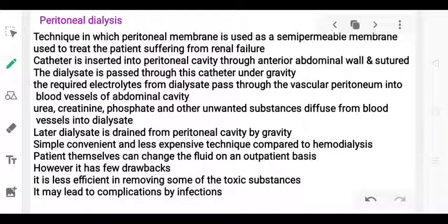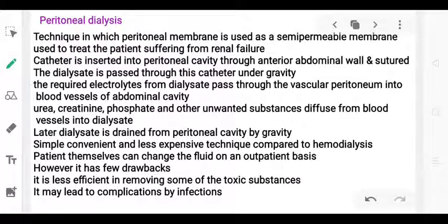Instead of using a cellophane membrane as in the artificial kidney, here we use the abdominal peritoneal membrane. The same principle of diffusion applies. After the exchange, the dialysate is removed from the peritoneal cavity.